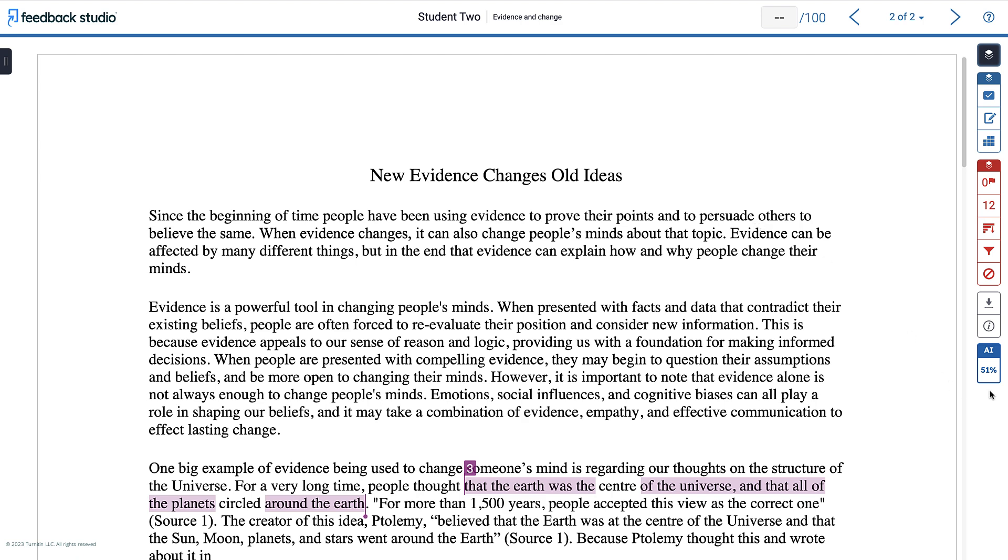The AI writing indicator is available in the Feedback Studio viewer under the blue layer.